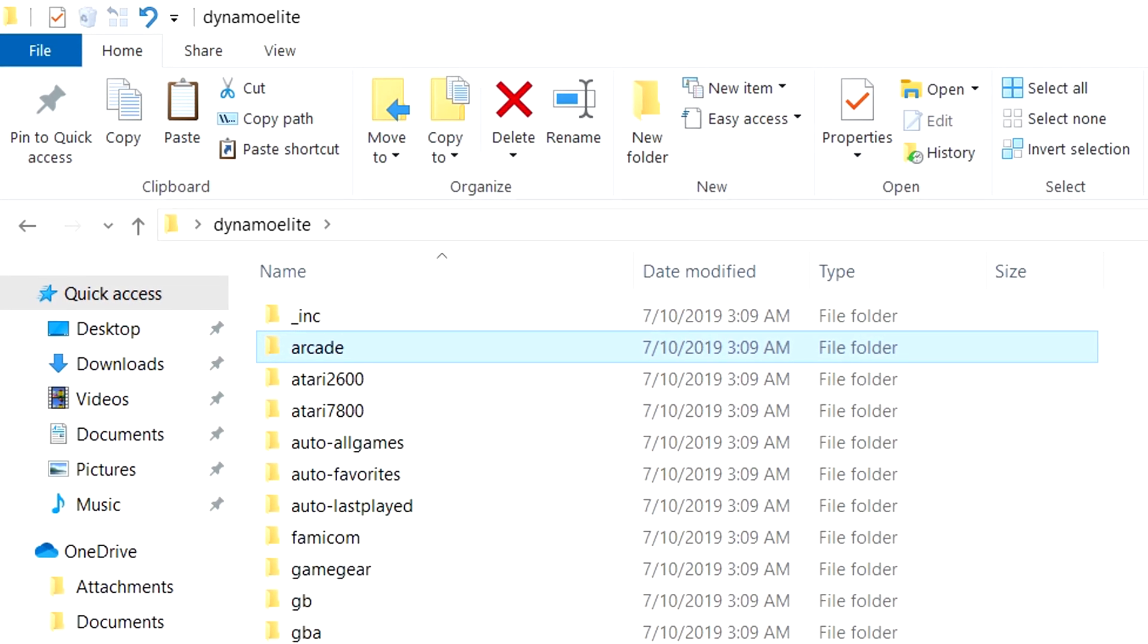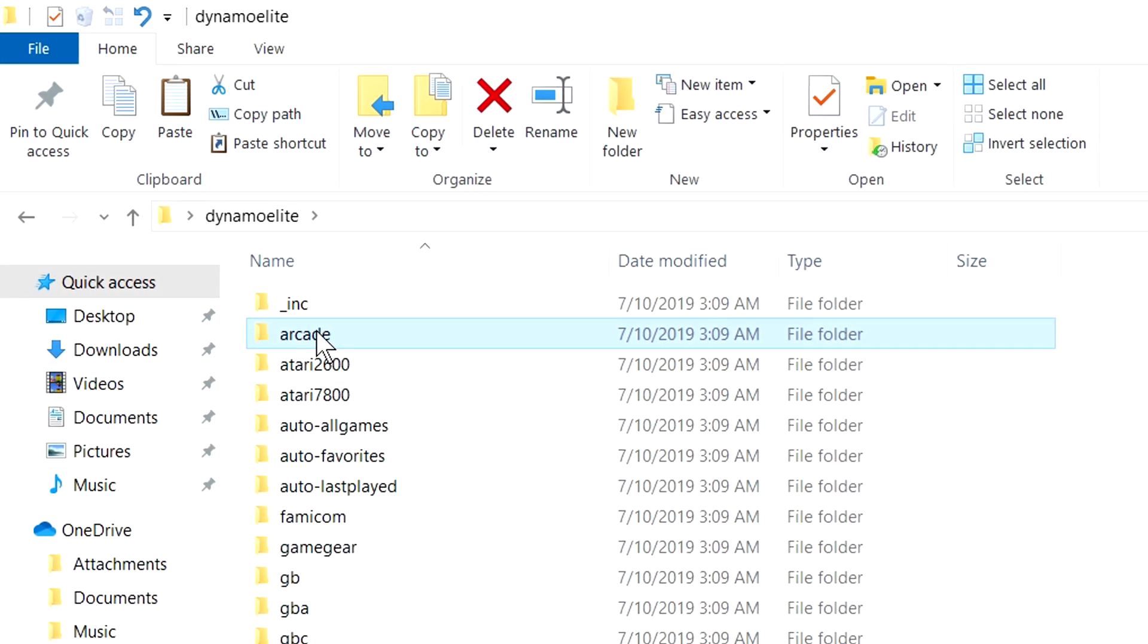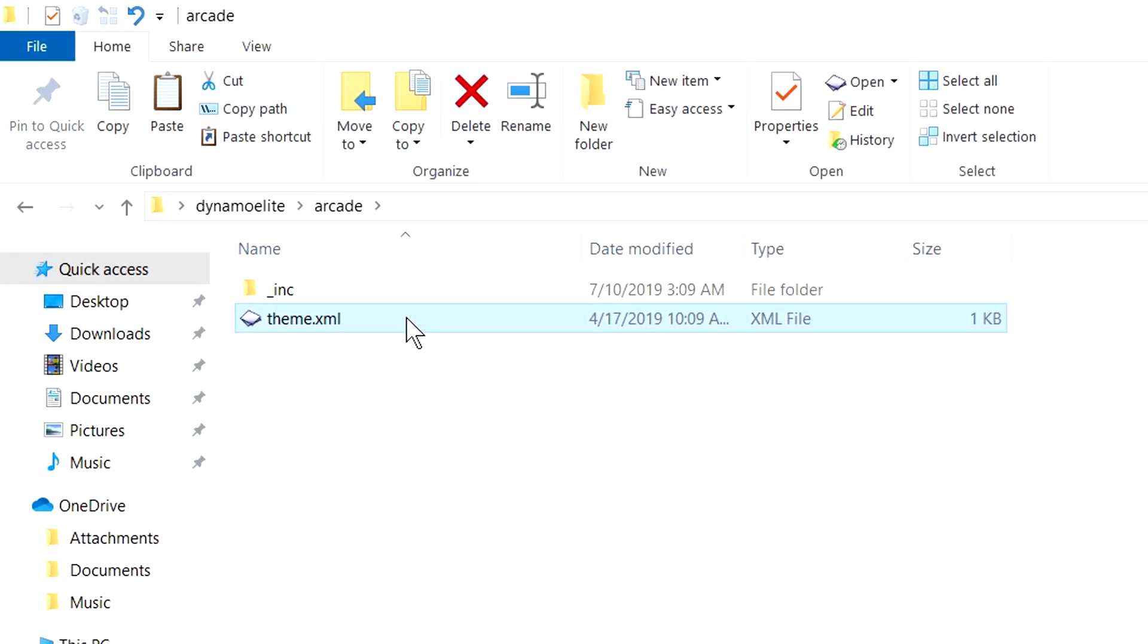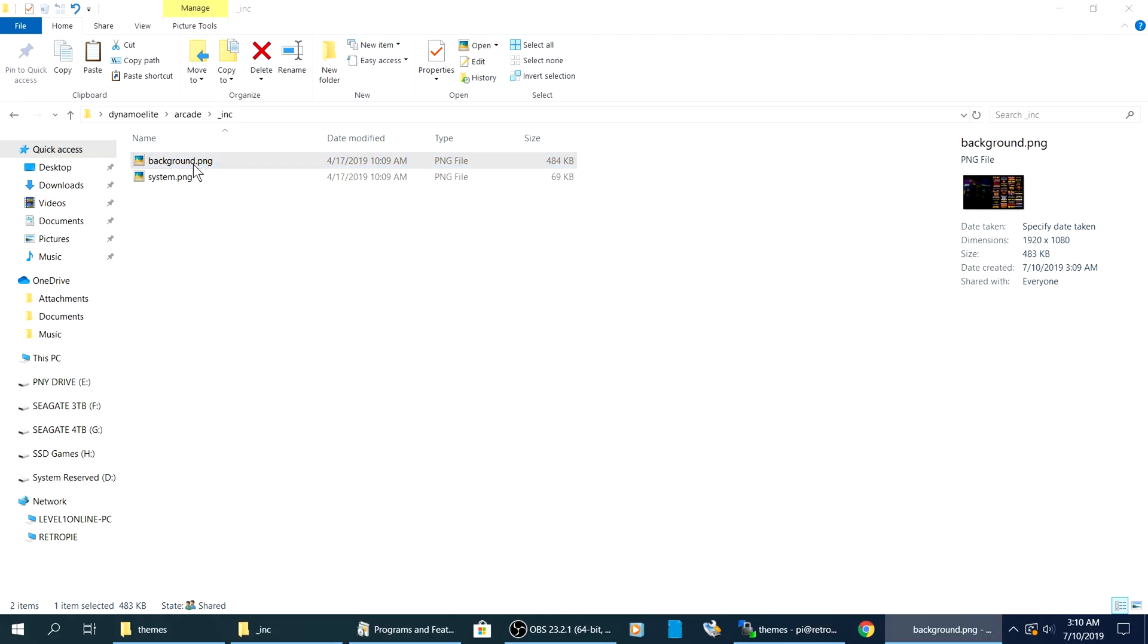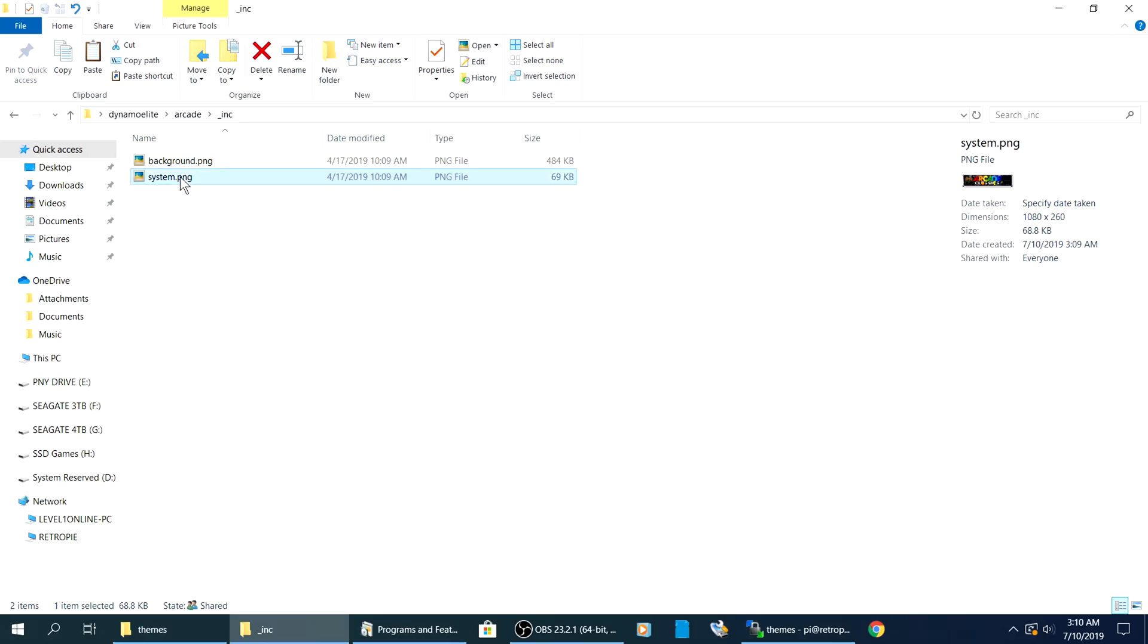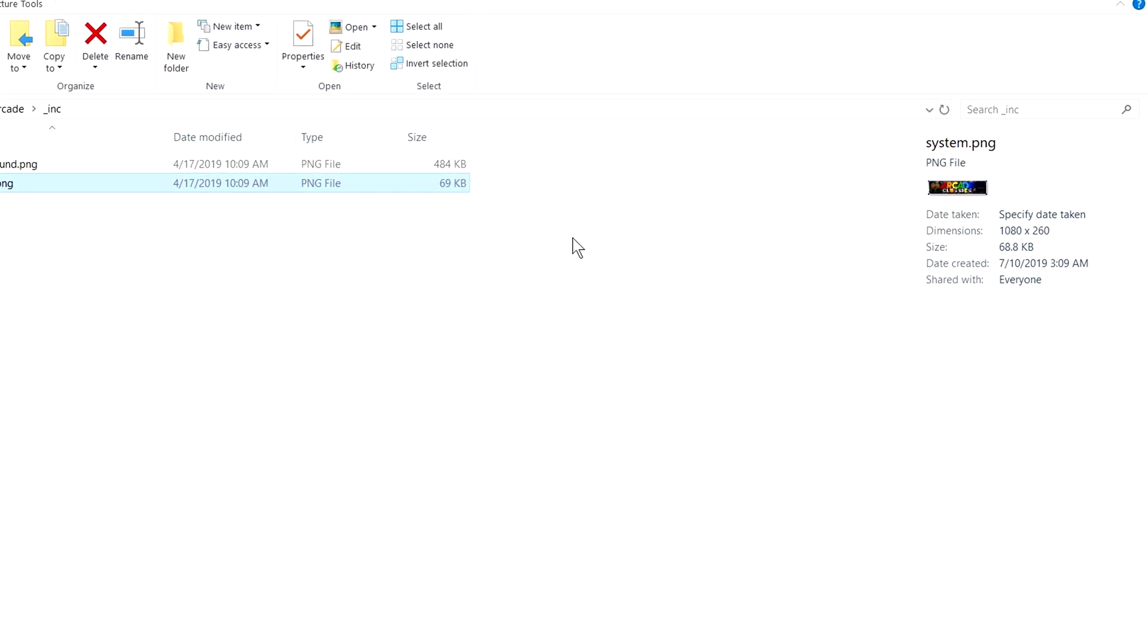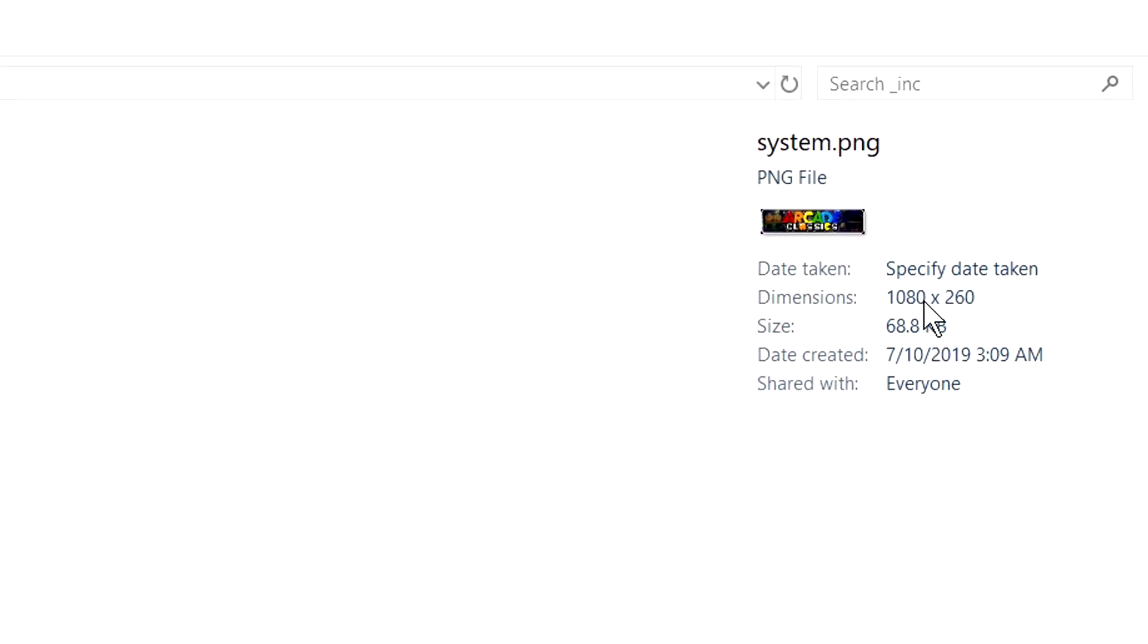So let's do a brief examination of how this theme is structured. If we go right here into Arcade, we have an XML file here. We have a subfolder right here. And right here is our background. Right here is our system icon. Now, if we take a look on the right-hand side, you see right here the dimensions. 1080 by 260. You got to think to yourself, does this really need to be that wide and that high of a resolution?